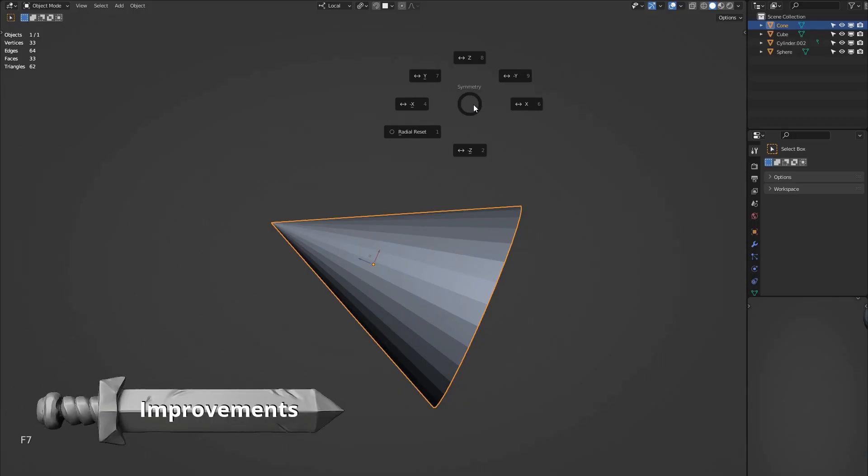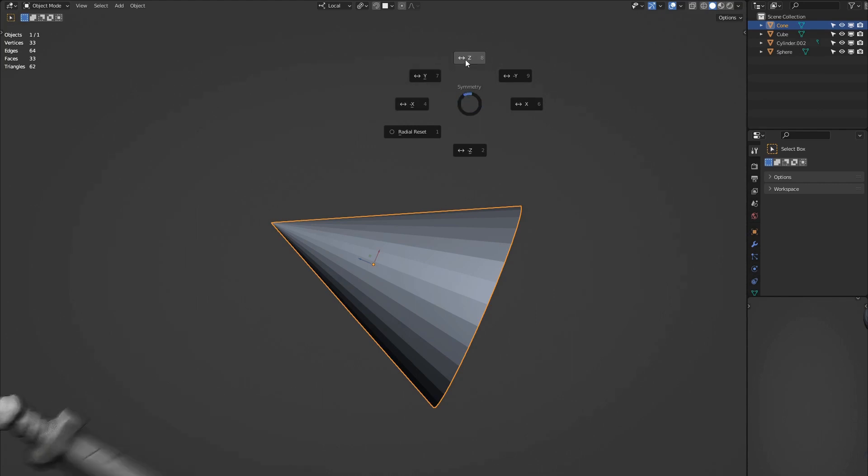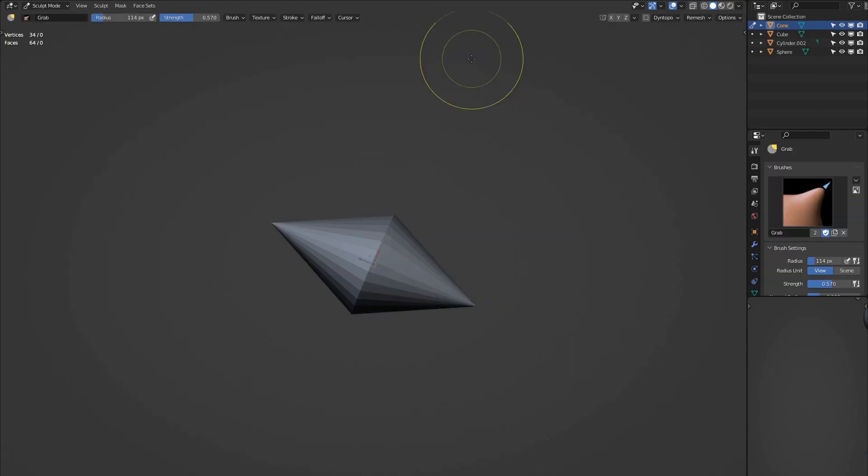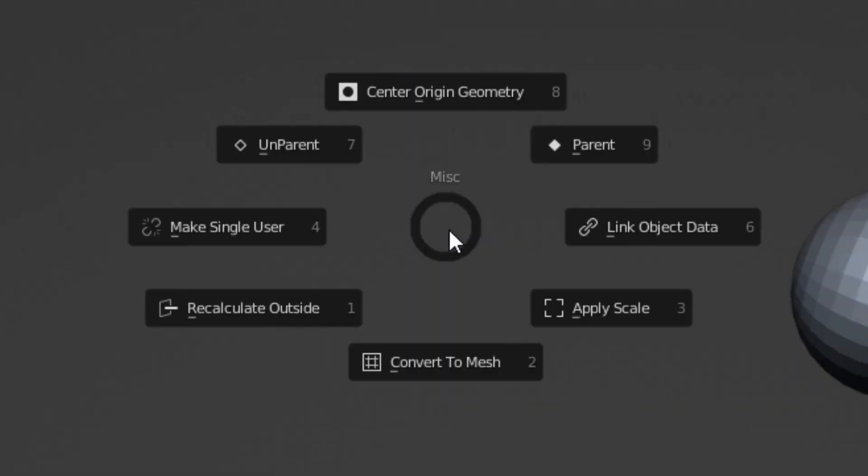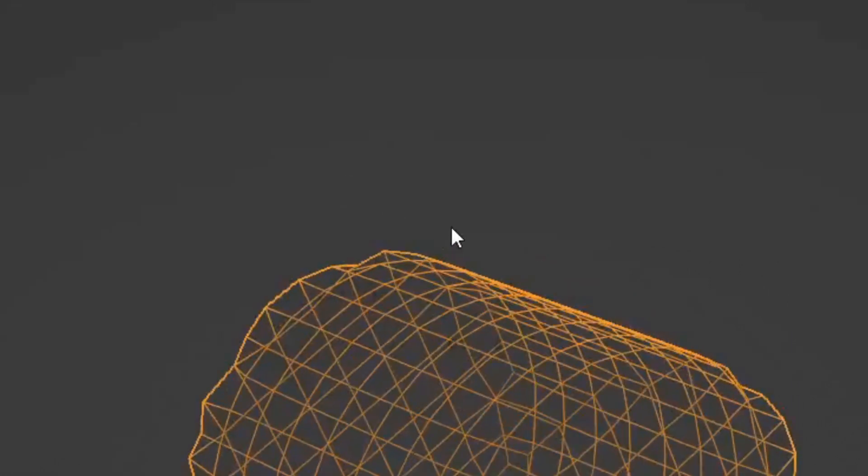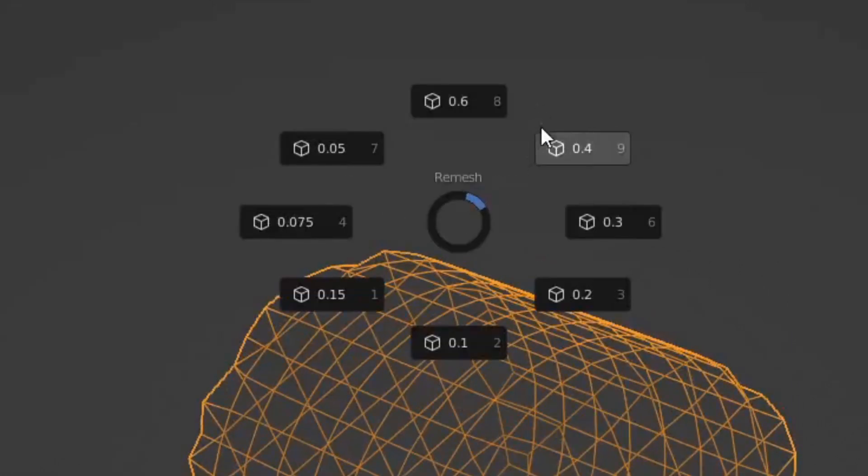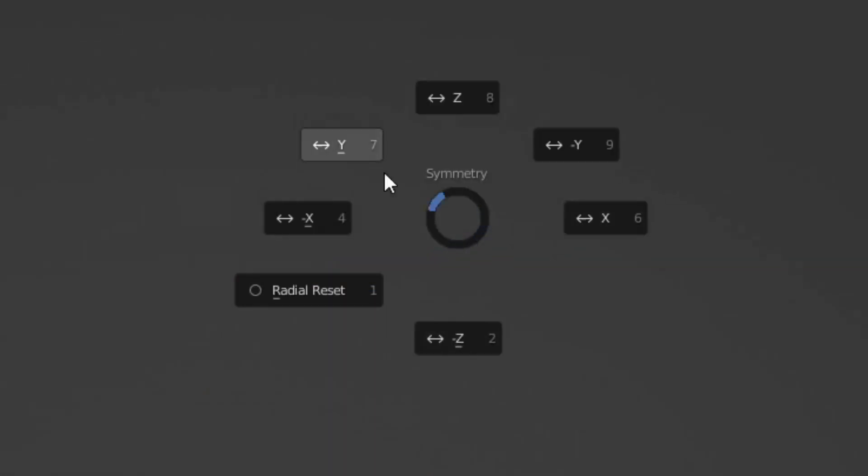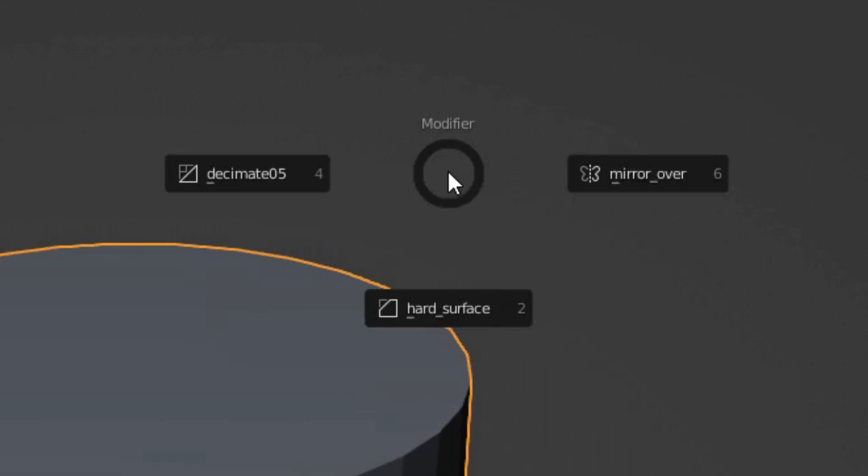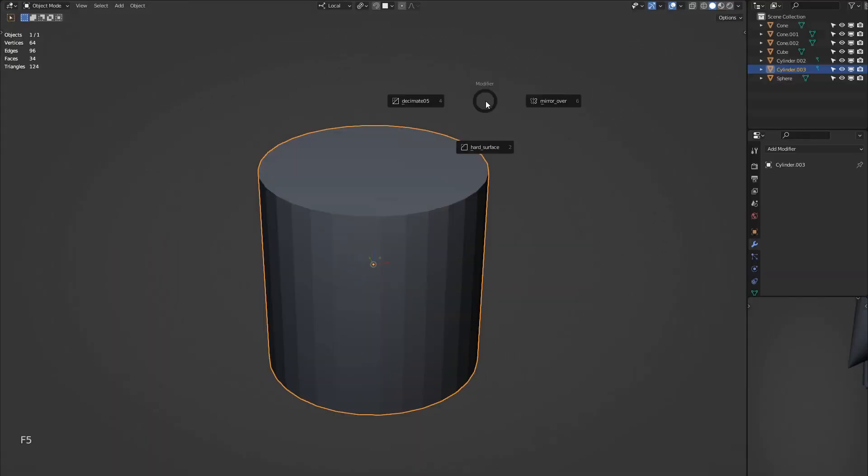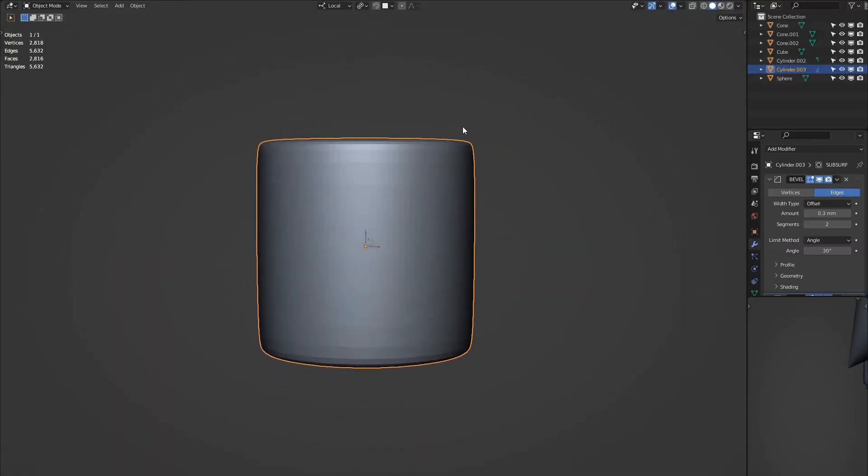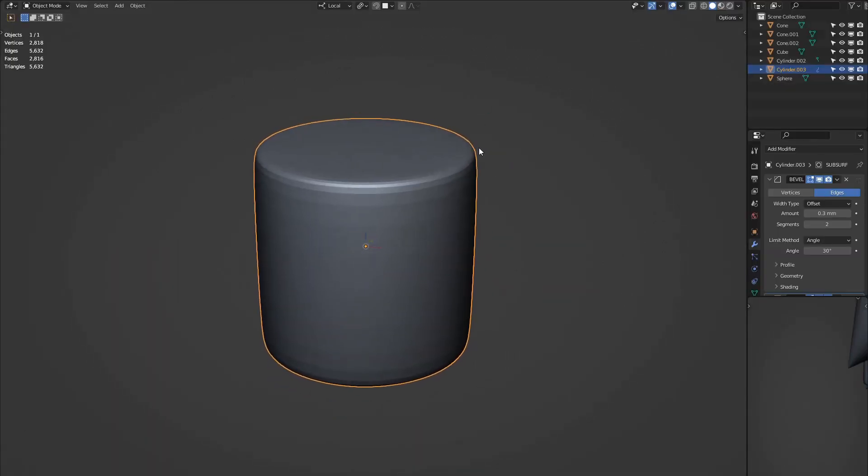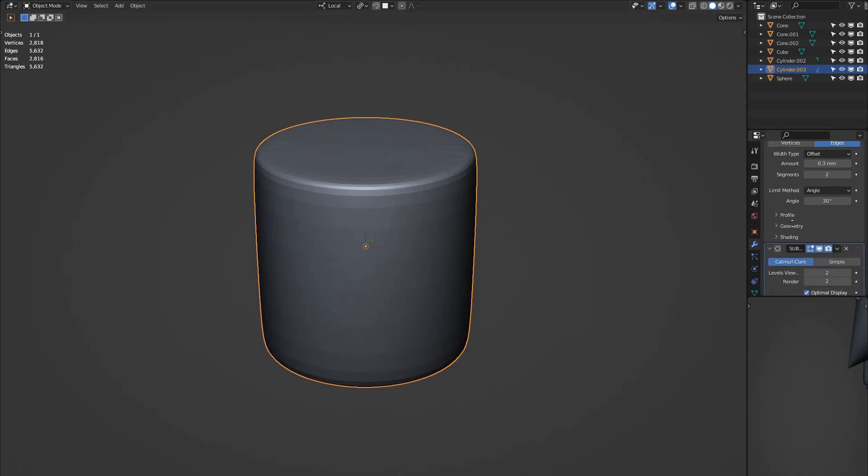Now when performing actions, the add-on will switch to the correct mode before performing the action. I've added icons to represent each pie action. All the pies have now been ordered in a more logical way. There is a new modifier pie which provides a quick setup of commonly used modifier stacks. We'll check this out in more detail later on.